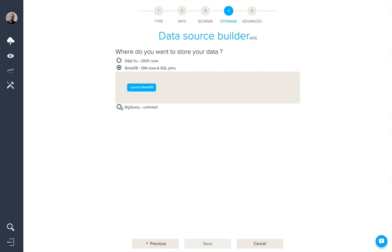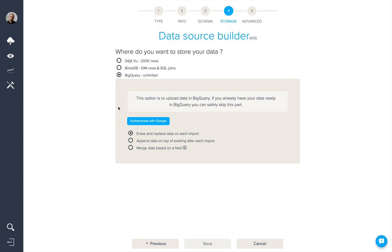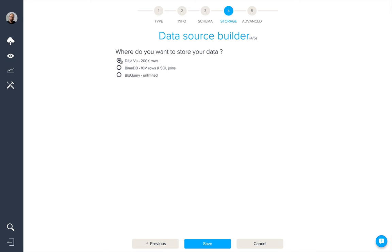Finally, for very large data files, we have Big Query, where you can authenticate with Google to connect to your Big Query account and push data into it. Here we're going to select Deja Vu and click Save.